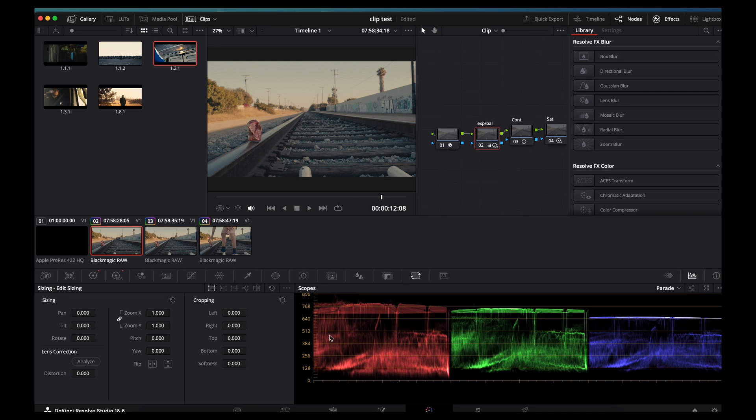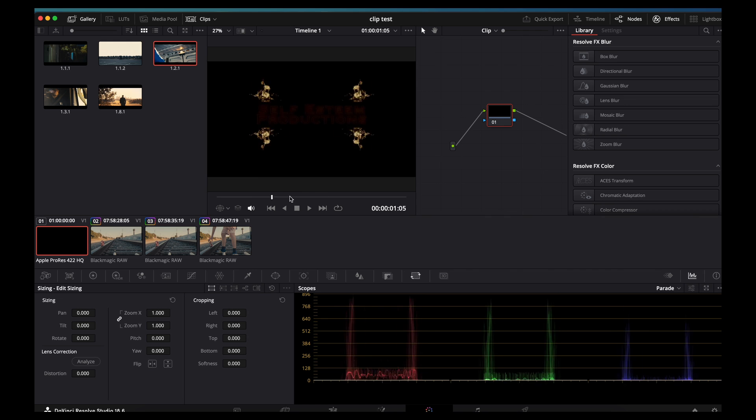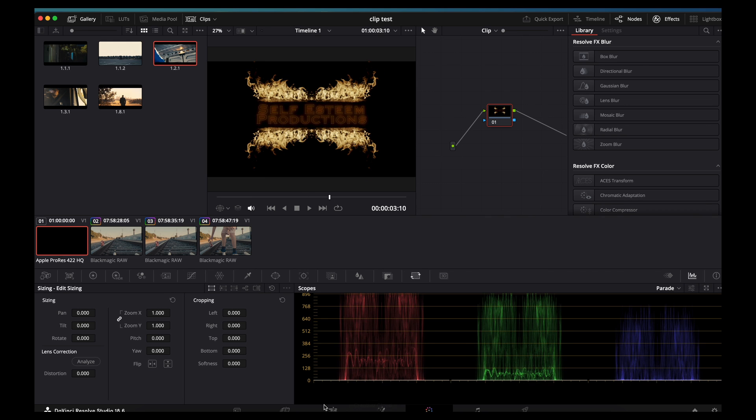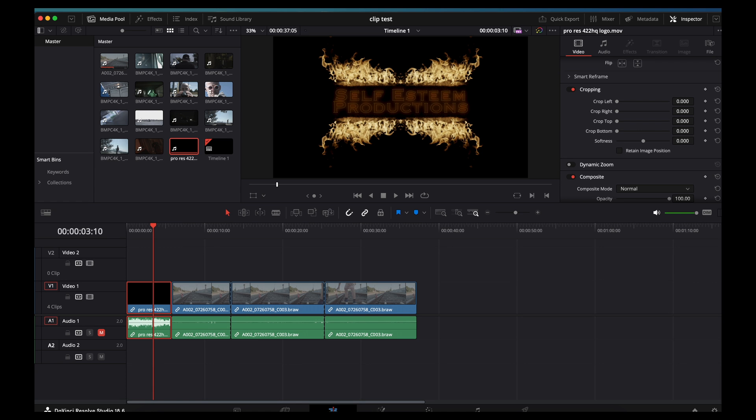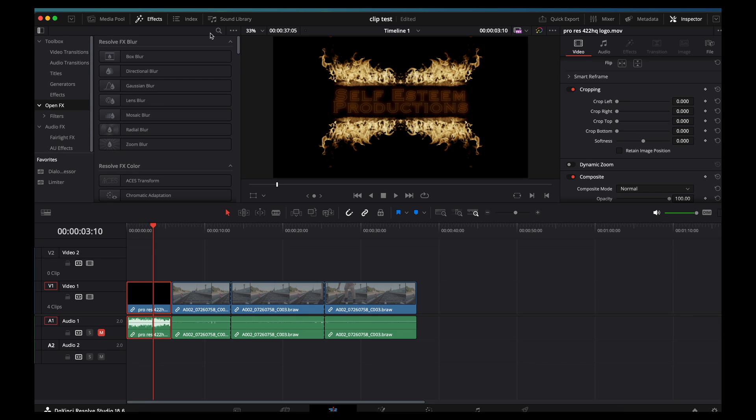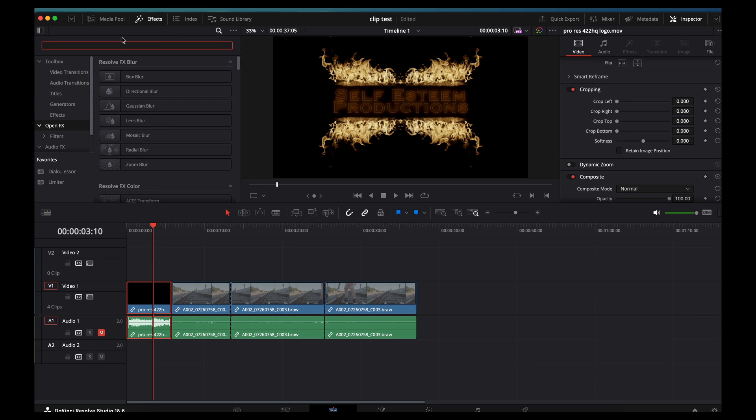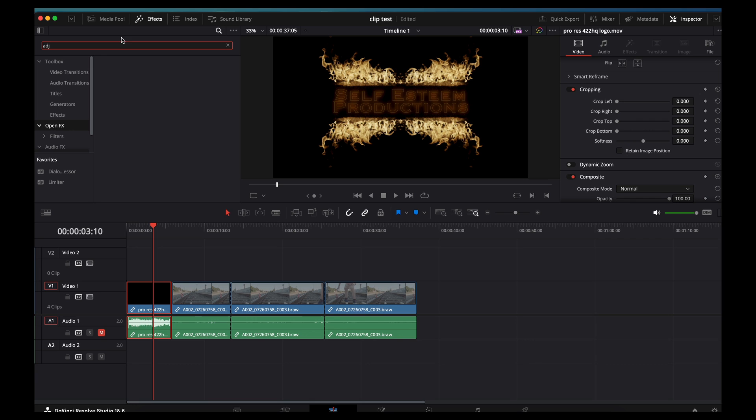So let's look at another one. Let's say you don't want to do that clip to clip. You'd rather just do it all and be done with it, but you still don't want it over the logo. So what I would do is go back to the edit page, and then I'm going to go up to effects. And then I'm going to get an adjustment clip.